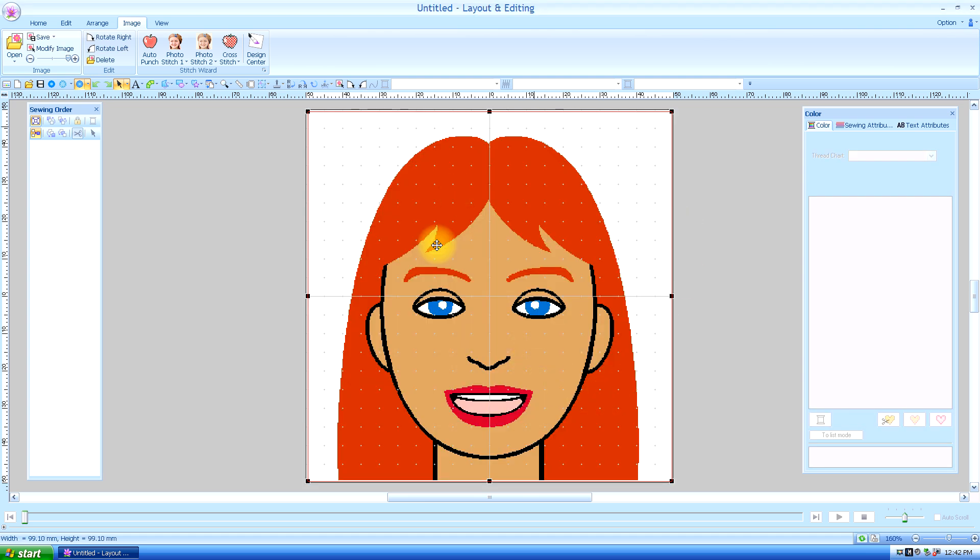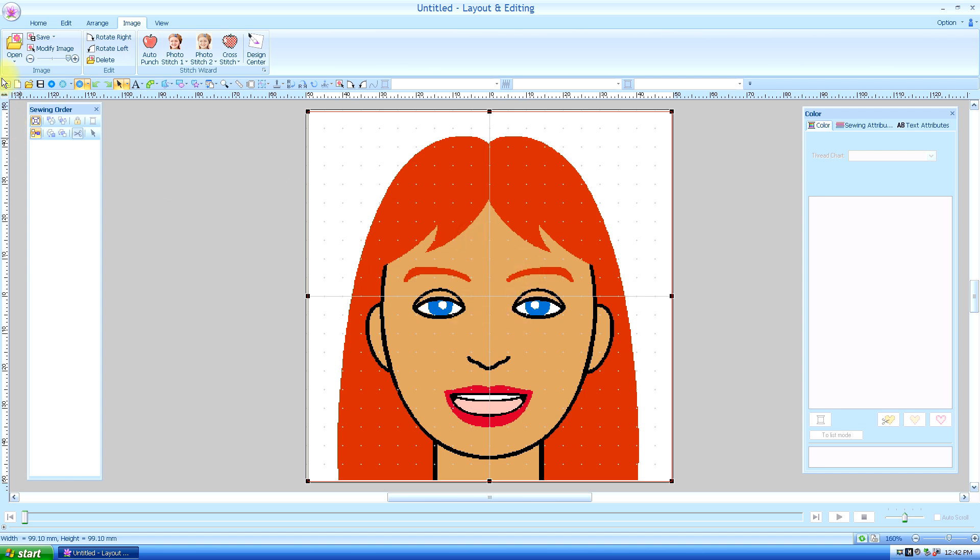Now, that brings in the image to our layout and editing feature. And this is the one time that I like to use the auto punch. Because the images that you create in the portrait program are going to be like a vector image. In other words, you're going to get real good results from it. So don't even try to digitize it from this image. If you can just push the auto punch and push auto punch.